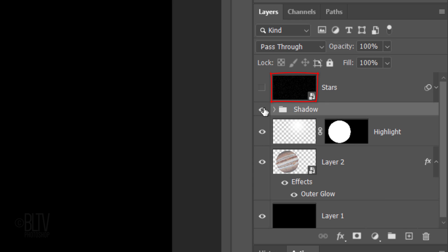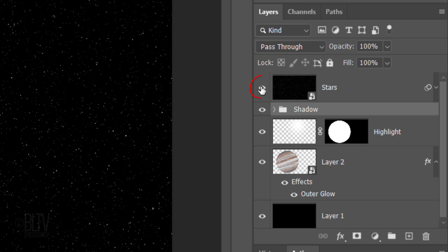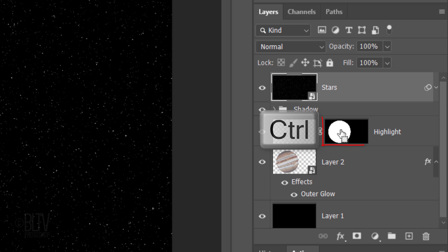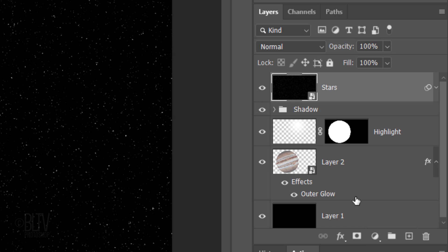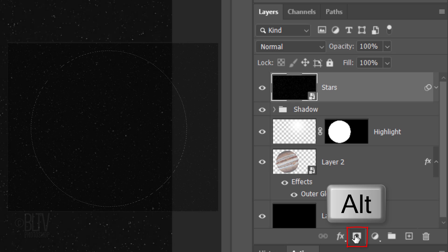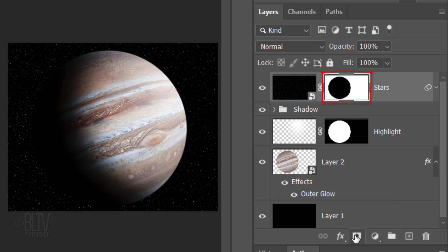Make the stars layer visible and active. Make a selection of the planet's shape and Alt or Option-click the layer mask icon to make an inverted layer mask of the selection.